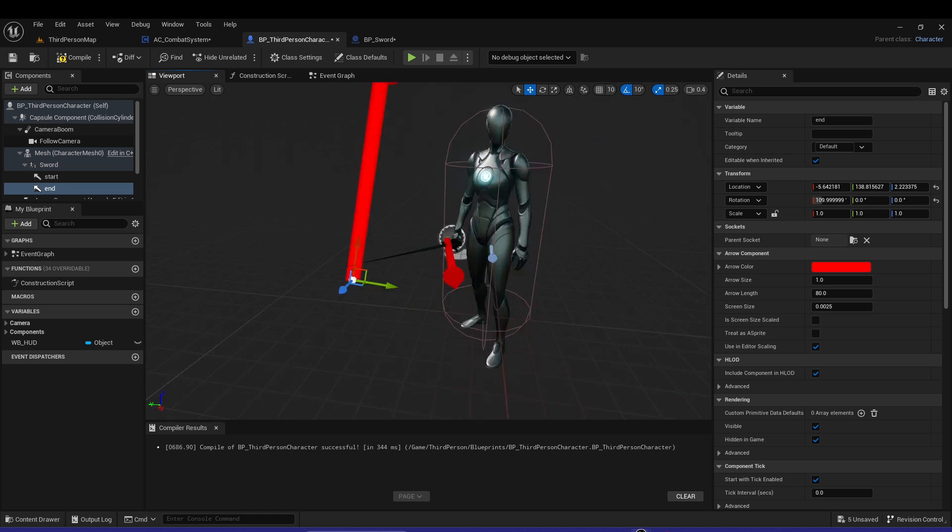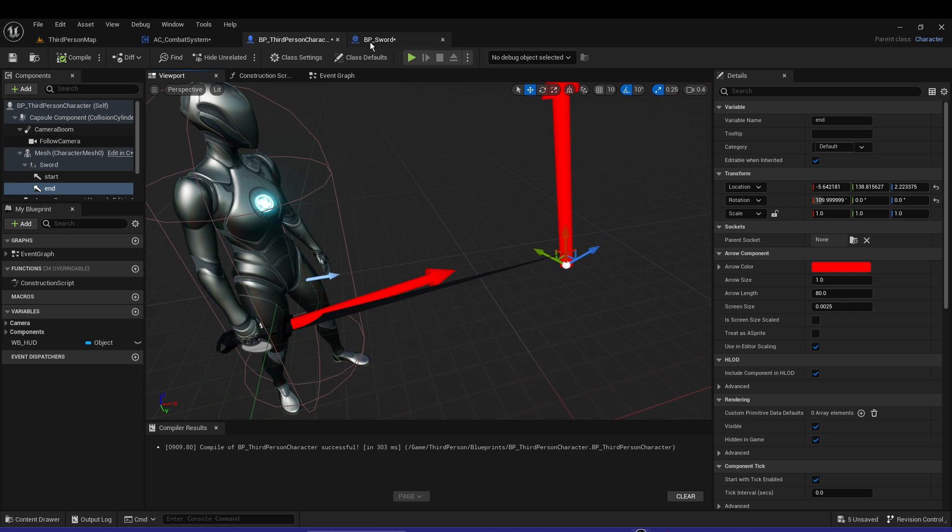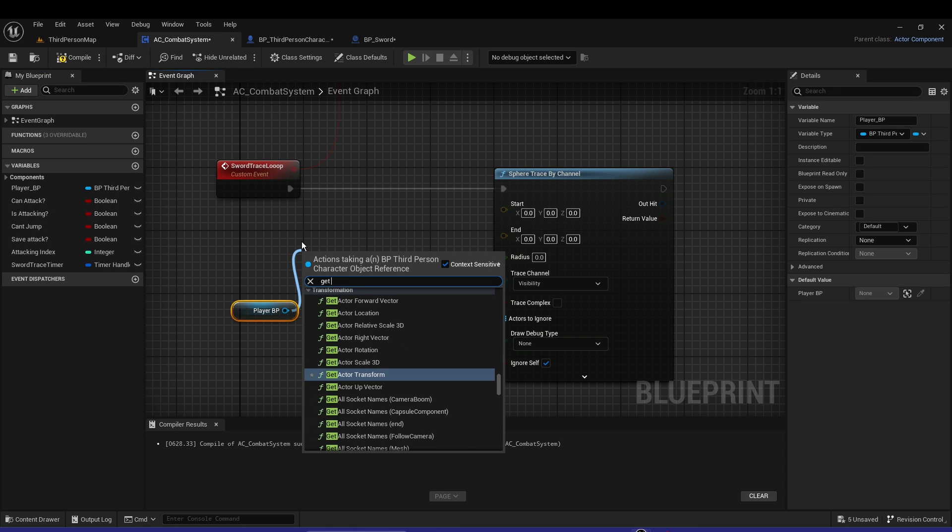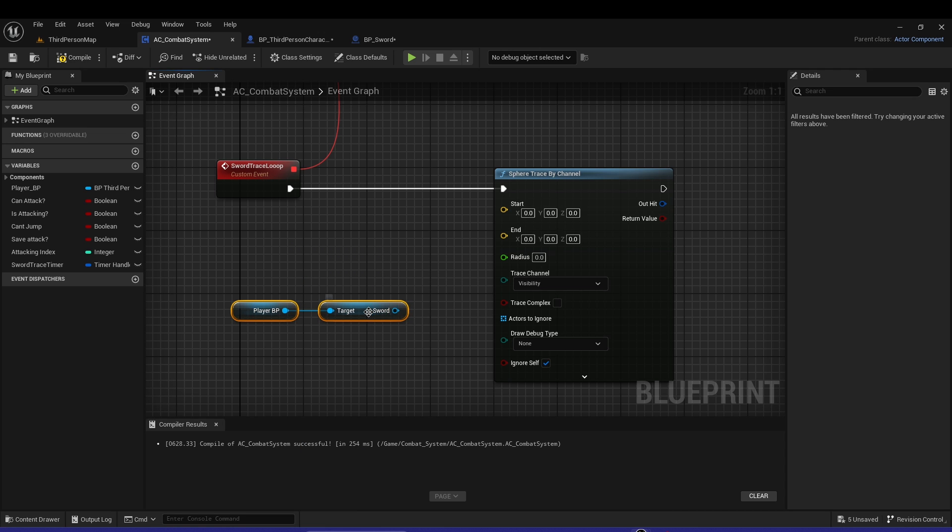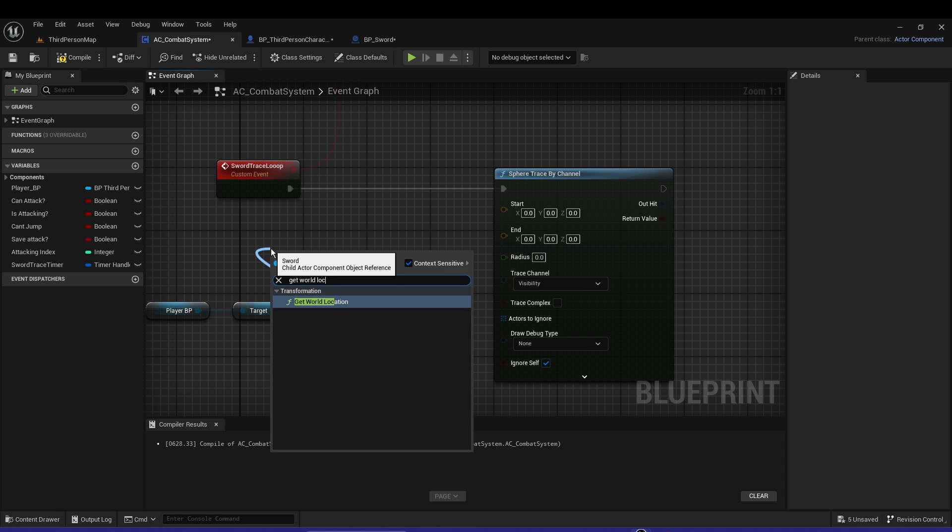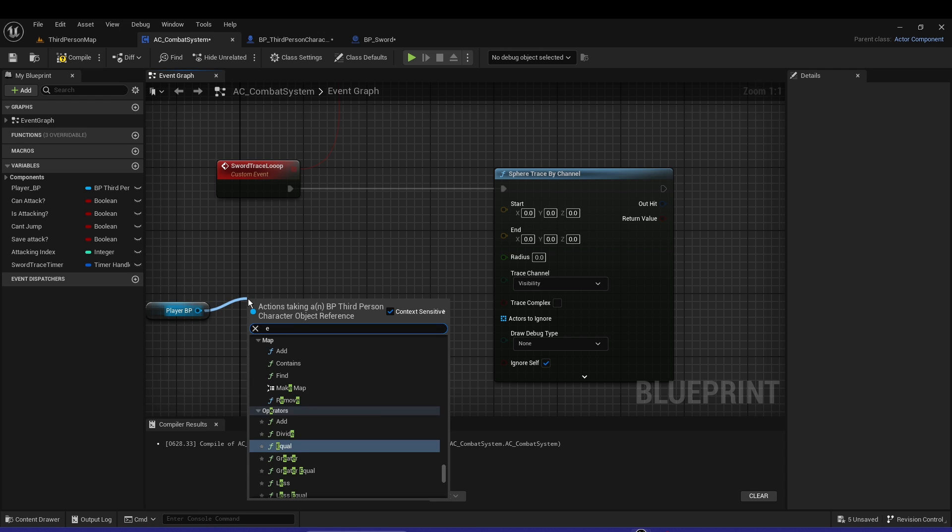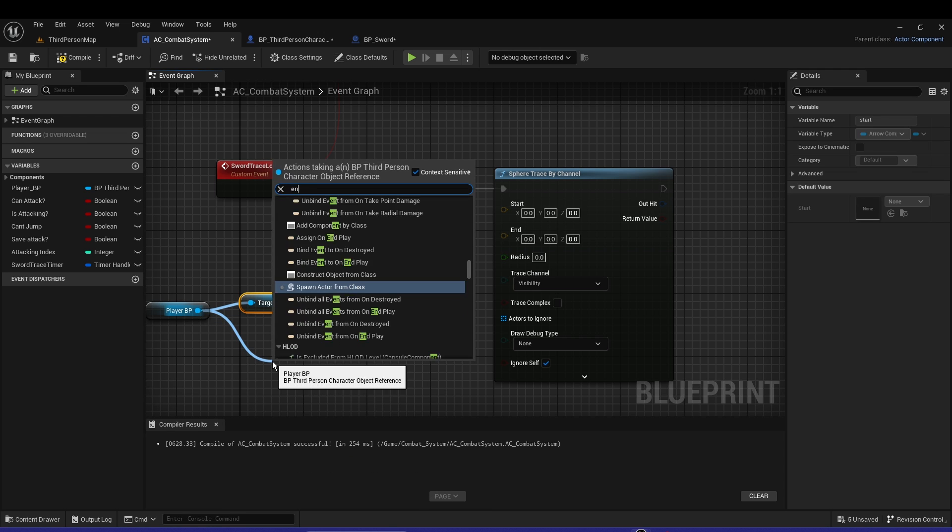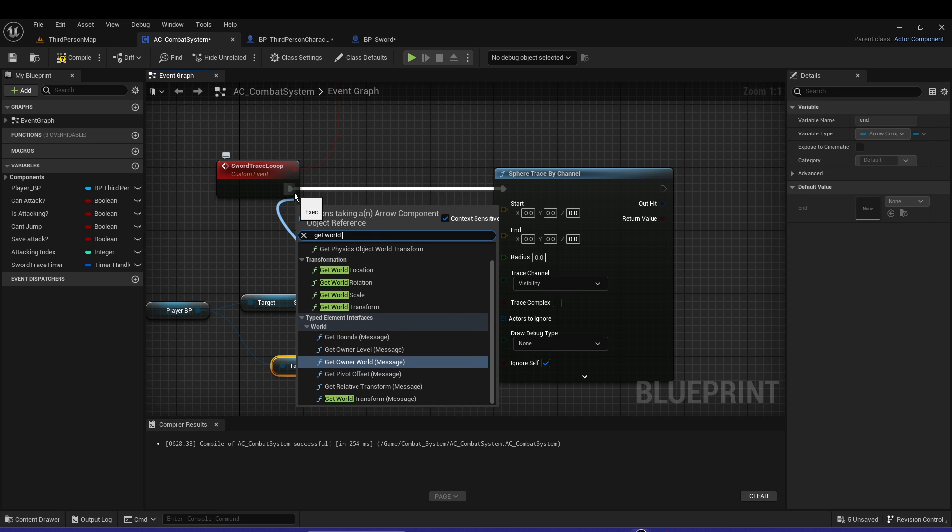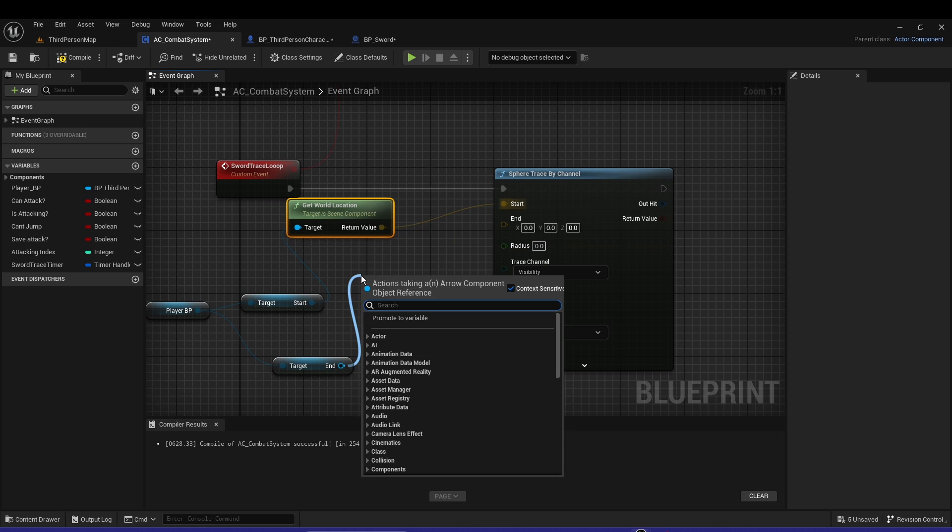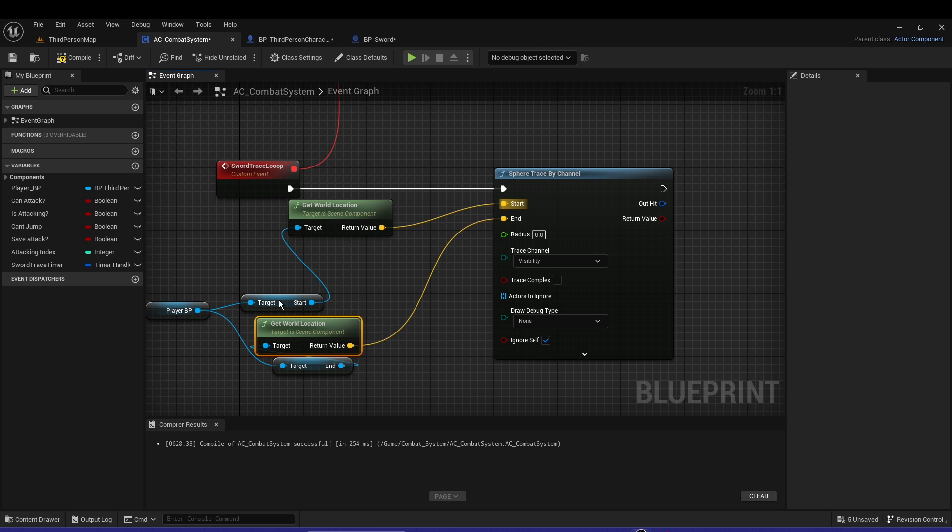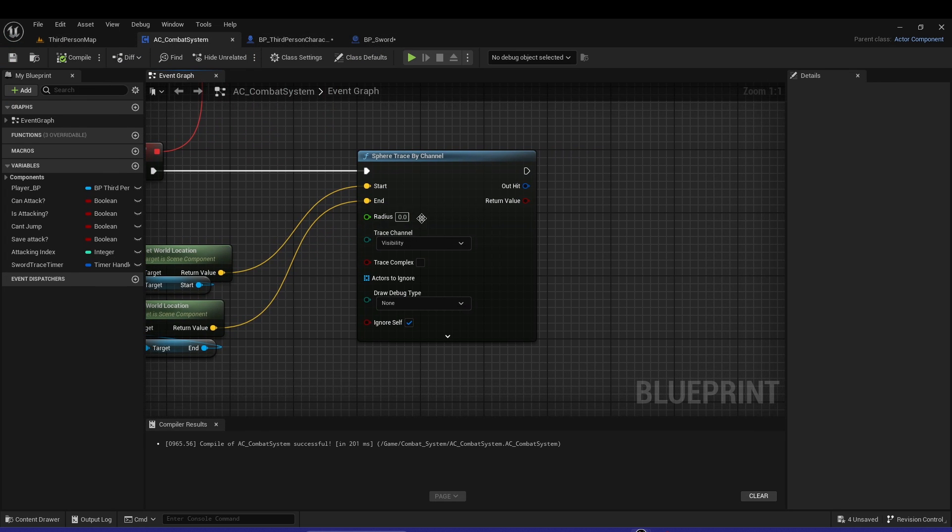Compile and save that. Let's go back to AC Combat System. Let's get our player and get Sword. We don't need the sword, we need the start. Get Start and End, then Get World Location. The start point and the end point - Get World Location and plug that into the end. The start goes to start and end goes to end.